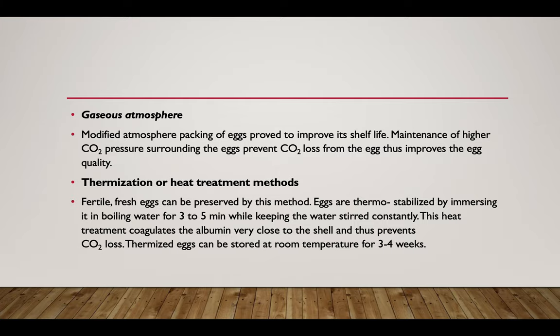Modified atmosphere packaging for eggs has been proven to improve shelf life. Maintenance of higher carbon dioxide pressure surrounding the egg prevents carbon dioxide losses from the egg, thus improving egg quality. In the heat treatment method, fertile fresh eggs can be preserved by thermostabilizing them by immersing in boiling water for about 3 to 5 minutes while keeping them constantly agitated. This heat treatment coagulates the albumin very close to the shell and prevents carbon dioxide loss.